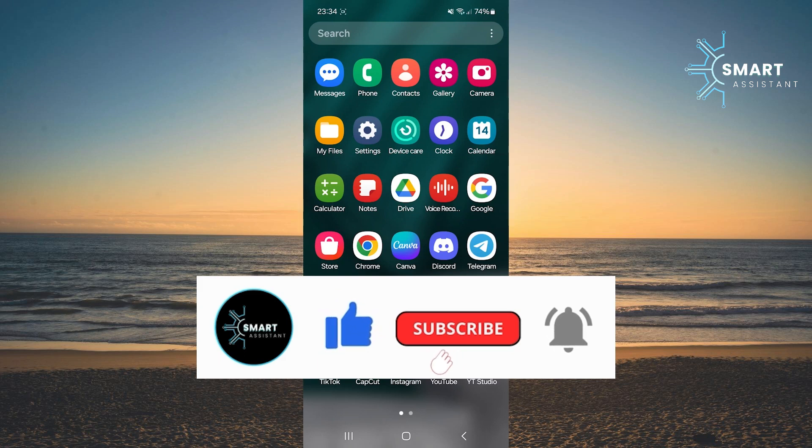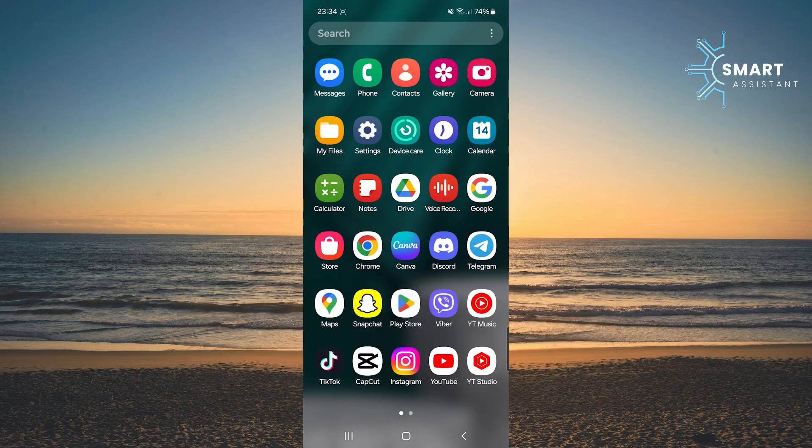Don't forget to like the video, share it with your friends, and subscribe to my channel for more useful tutorials.